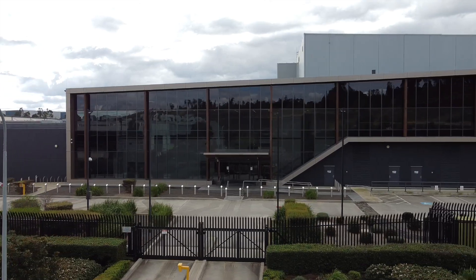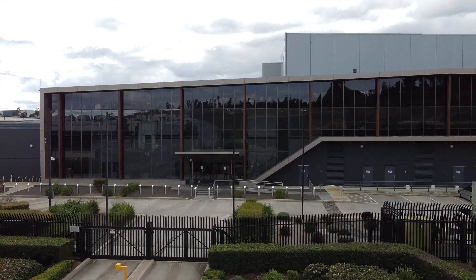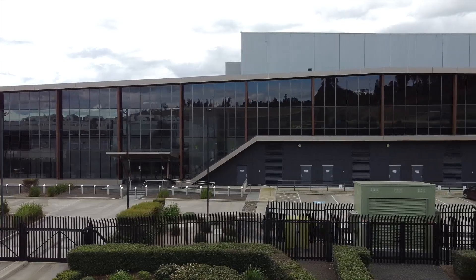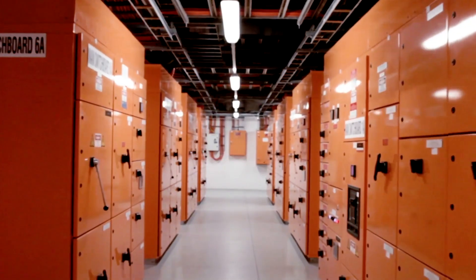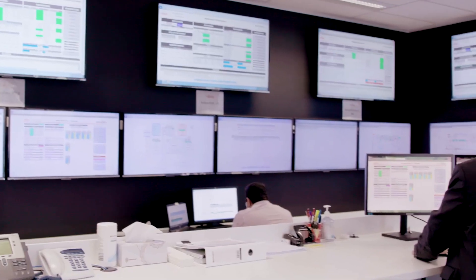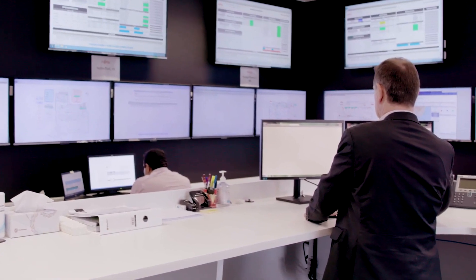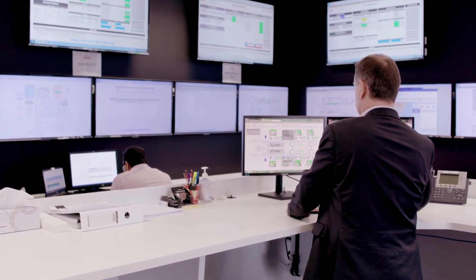Furthermore, ASX has recently relocated its secondary data centre to the Fujitsu Western Sydney data centre. The ASX second data centre, or SDC, is the backup facility to the ALC and provides continuity of ASX services in the event of unexpected interruptions.